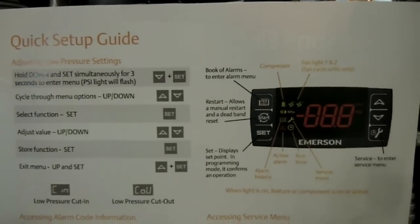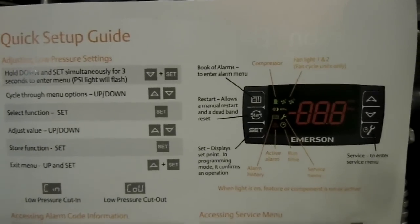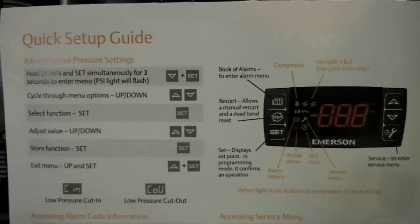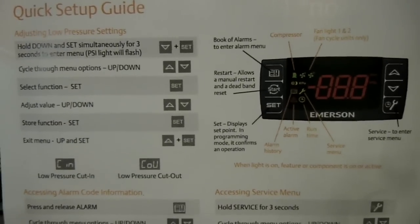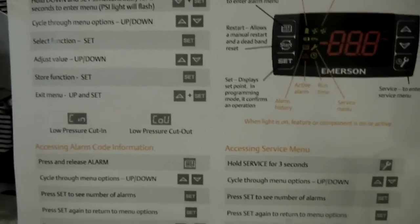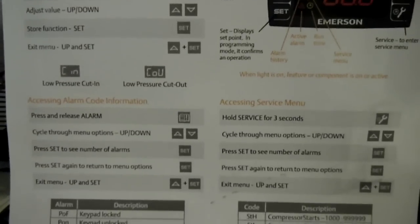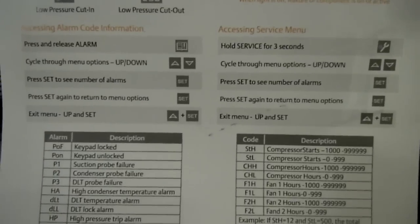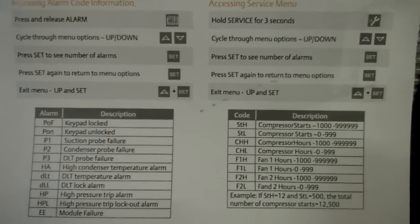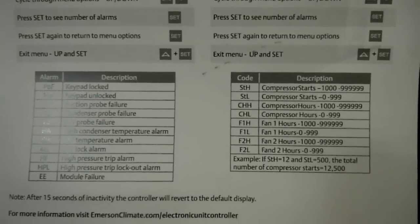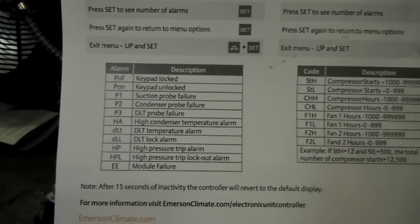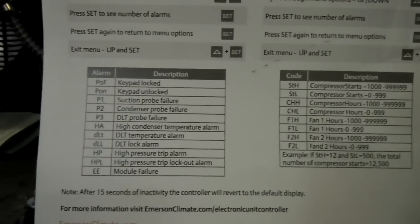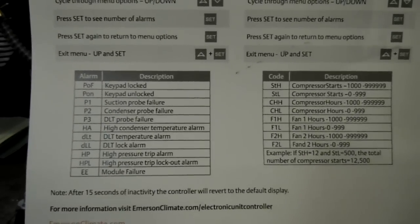And just in case you do throw away your quick setup guide, here is what it looks like, right here. See, there's your alarm codes right down there, very very important to have.